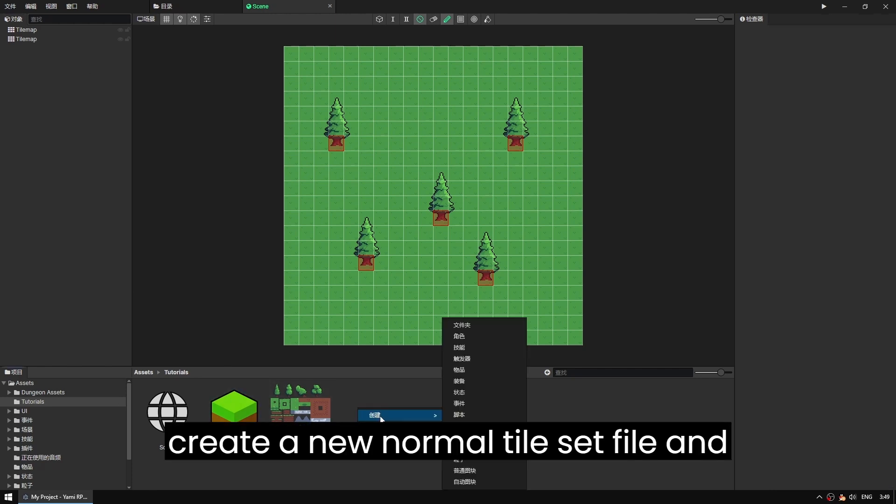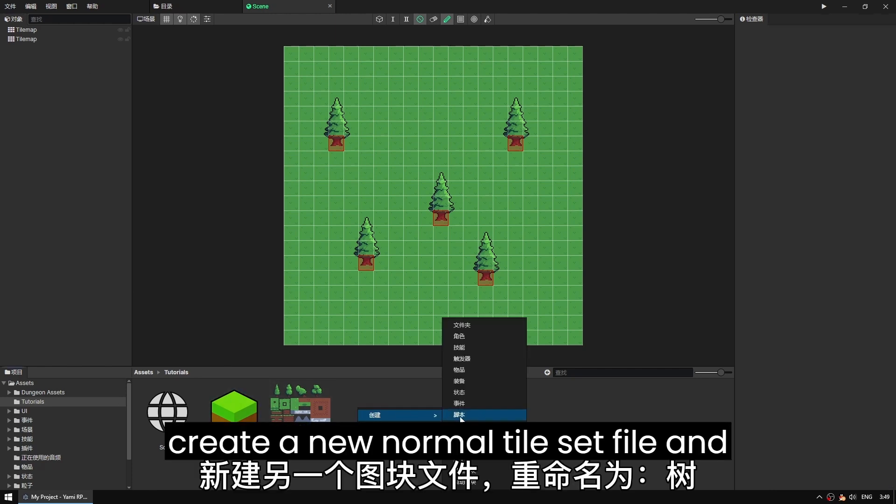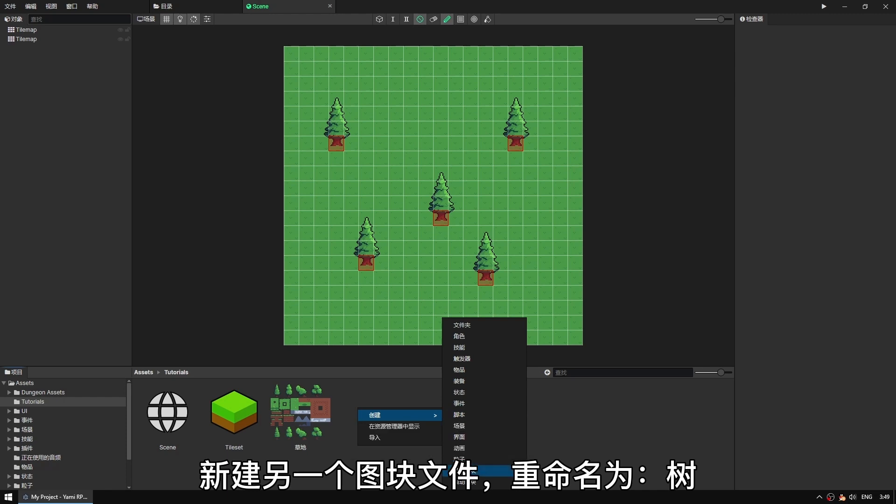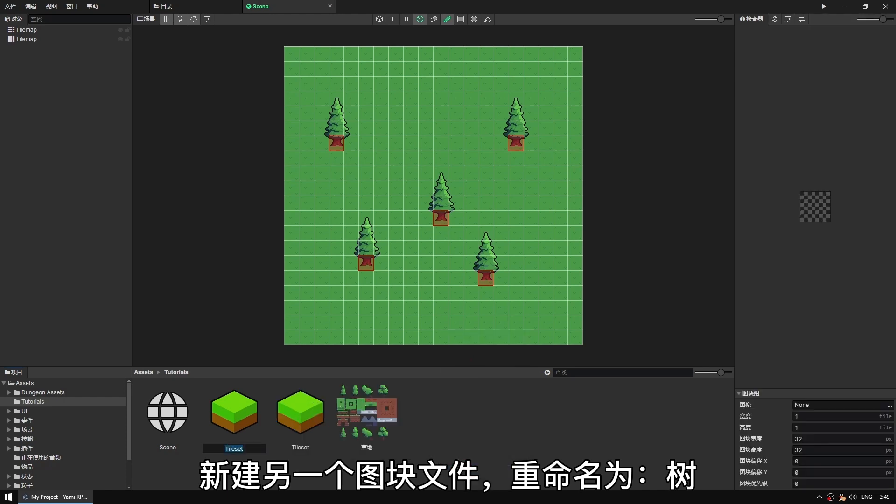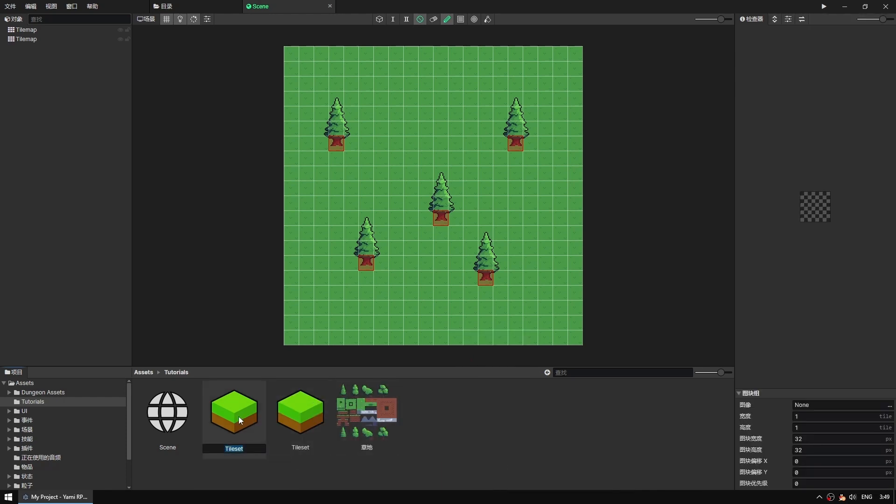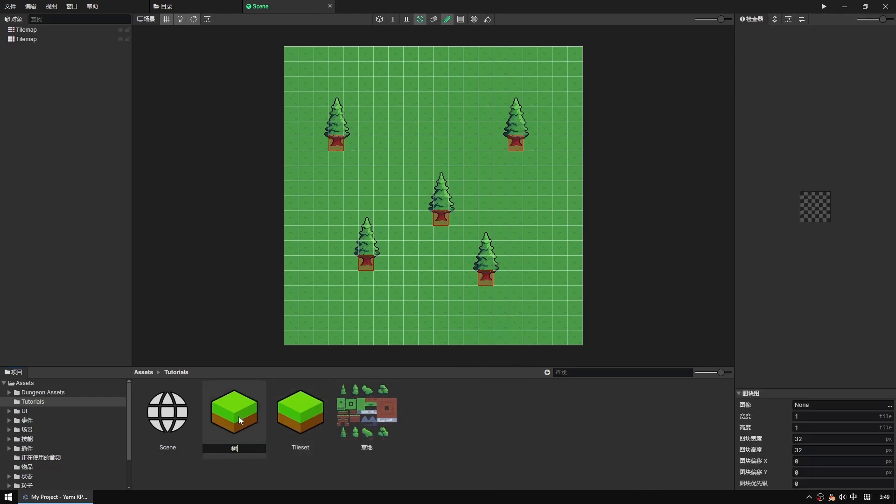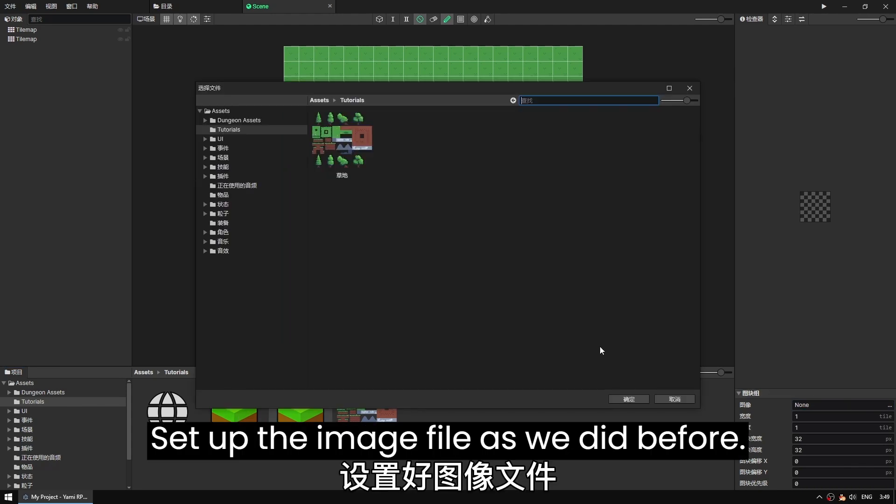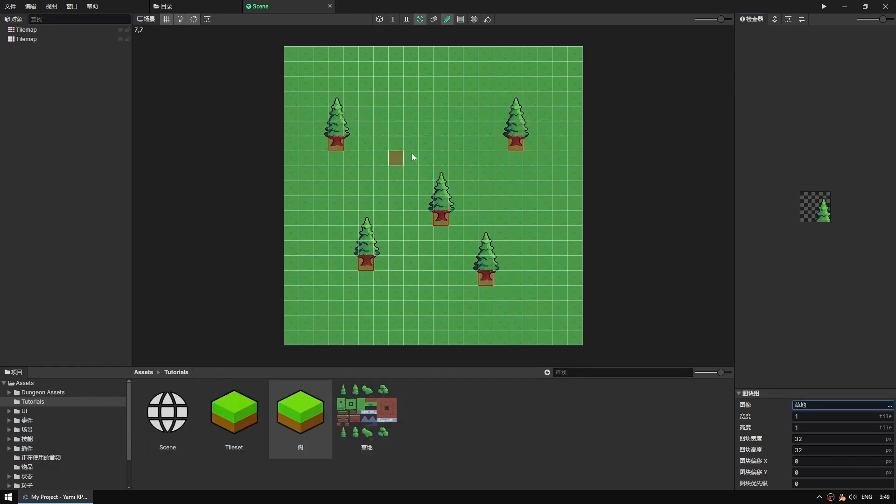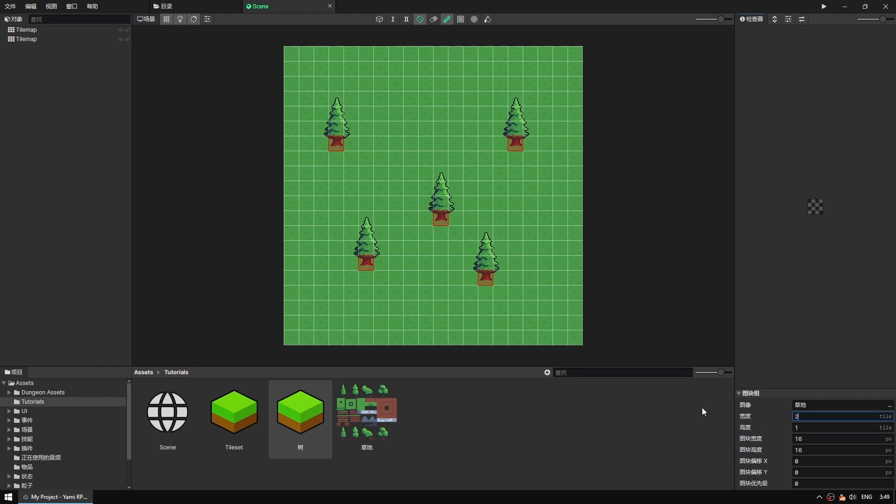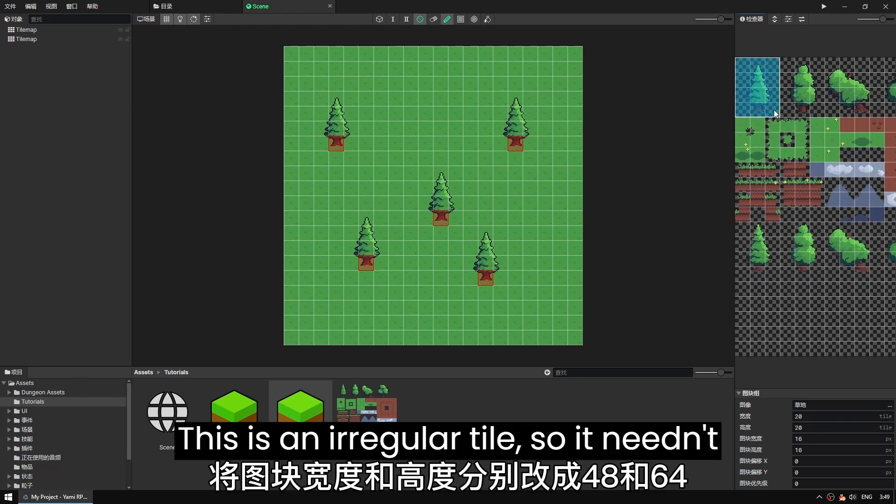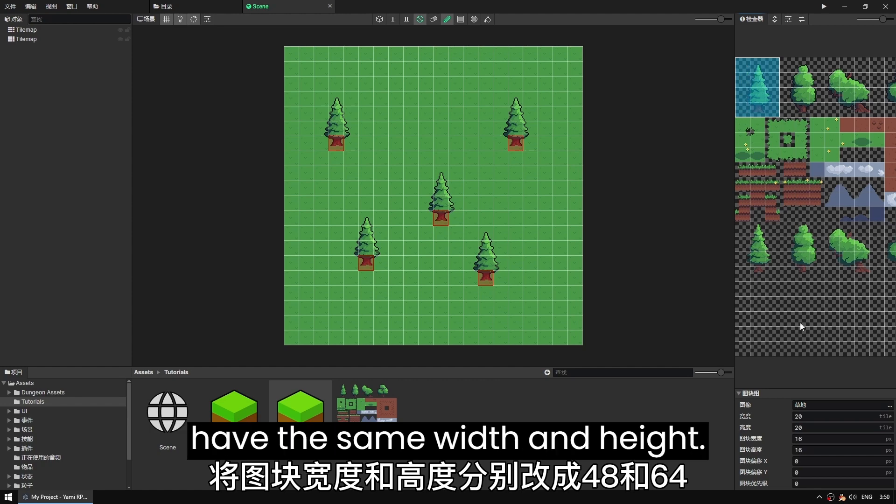Now create a new normal tileset file and name it tree. Set up the image file as we did before. But this time, change the tile width and height to 48 and 64, respectively. This is an irregular tile, so it needn't have the same width and height.